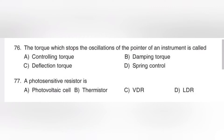We use this damping torque. Deflection torque — deflection torque is what moves the pointer over a calibrated scale.